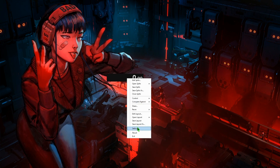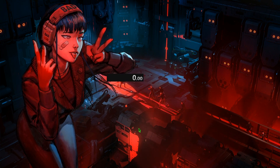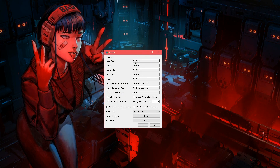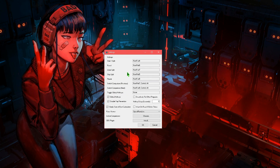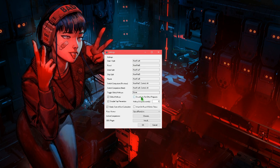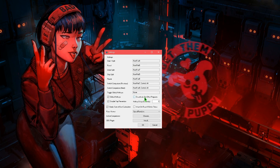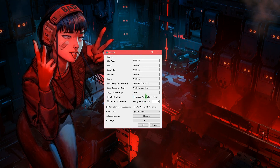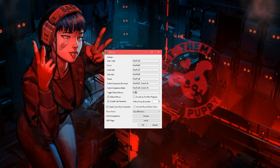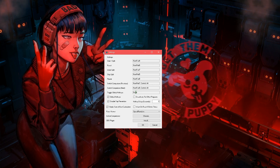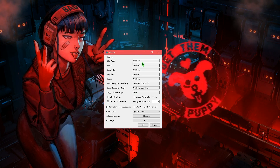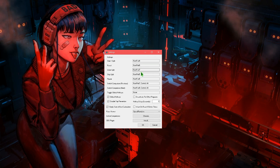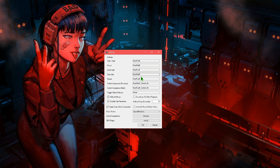Another thing we want to do is go to the settings to open up a window like this. Here we want to make sure we bind some of these settings to somewhere comfortable that we don't accidentally press. I personally bound them on the numpad, but you can do whatever you want. The important ones are start, split, and reset. For some advanced use you can also do undo, skip, and pause.